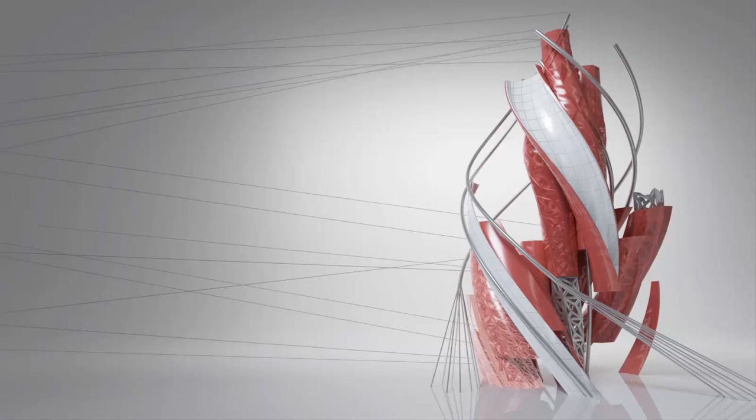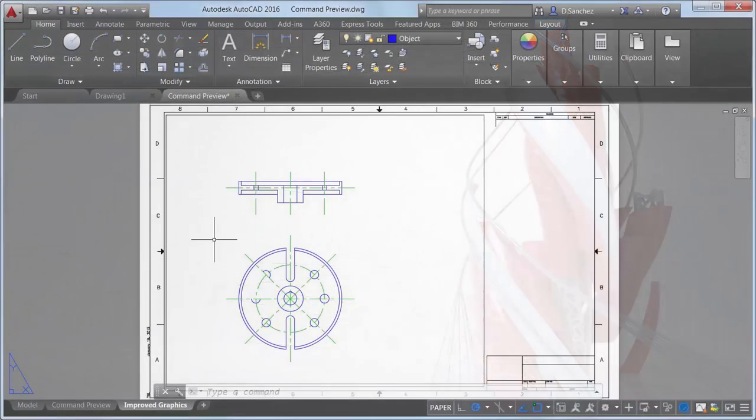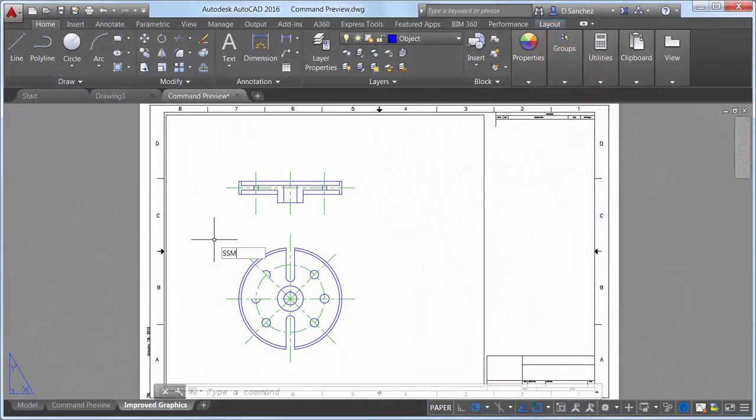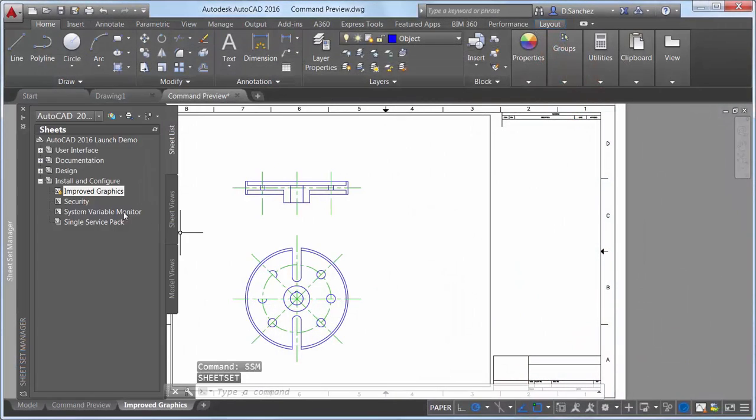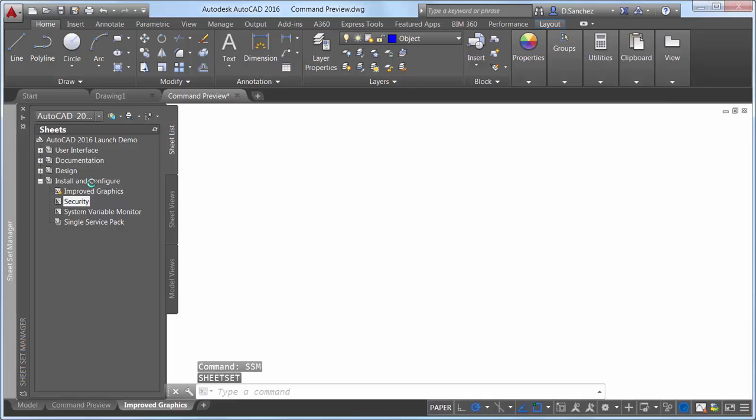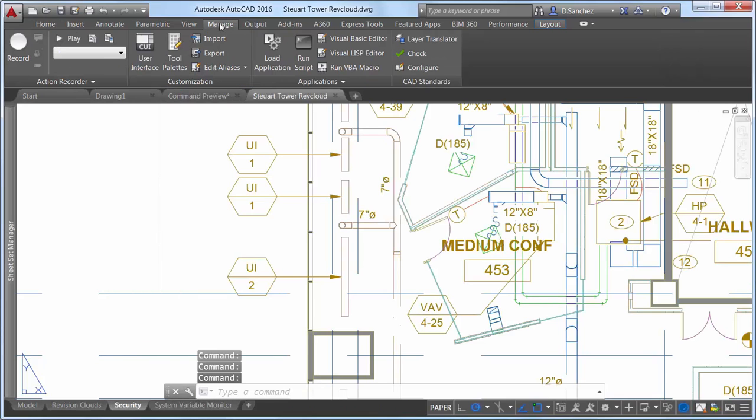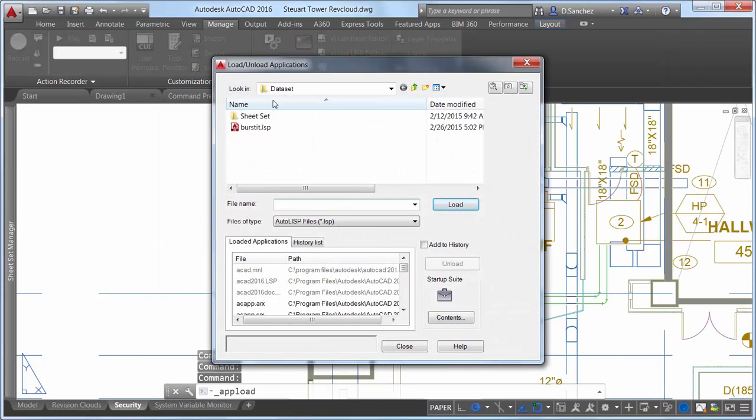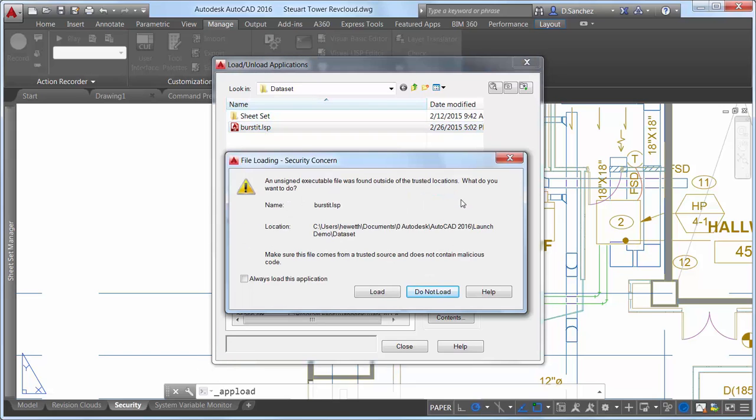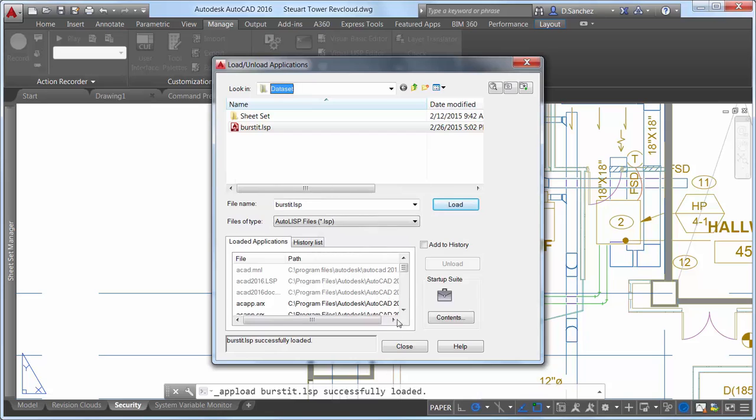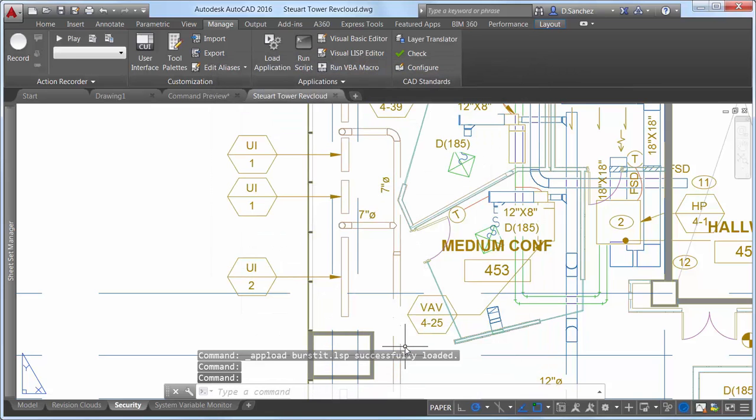AutoCAD 2016 offers improved security when loading executable files to protect against malicious code. An alert box warns you if you attempt to load an unsigned executable file from outside the trusted locations. It's up to you to decide if you still want to load it.